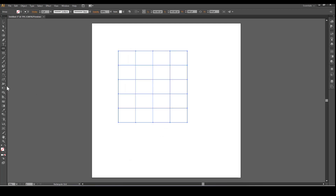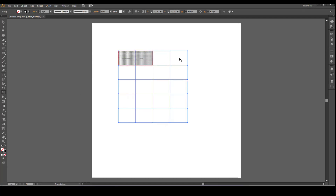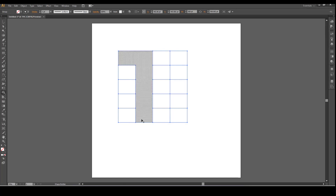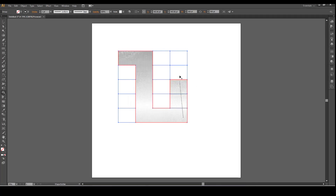Grab the Shape Builder Tool. Click, drag, release. Click, drag, release. Click, drag, release. Click, drag, release.